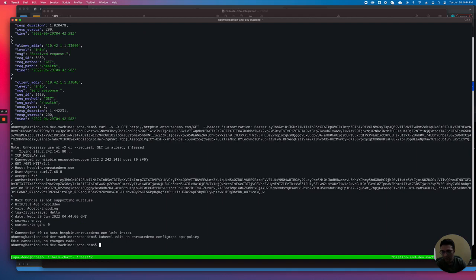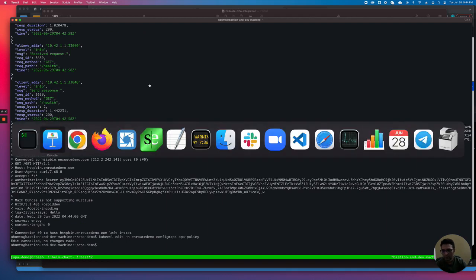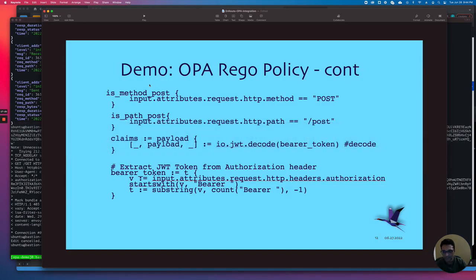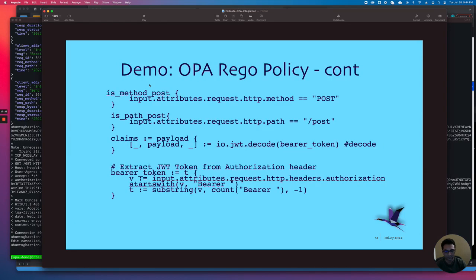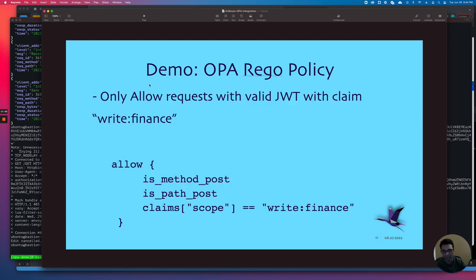That's pretty much what I had, and that concludes this session. Feel free to try out EnRoute Gateway. If you need to use OPA, shoot us a message and we can work with you to help you try it out. Thank you.